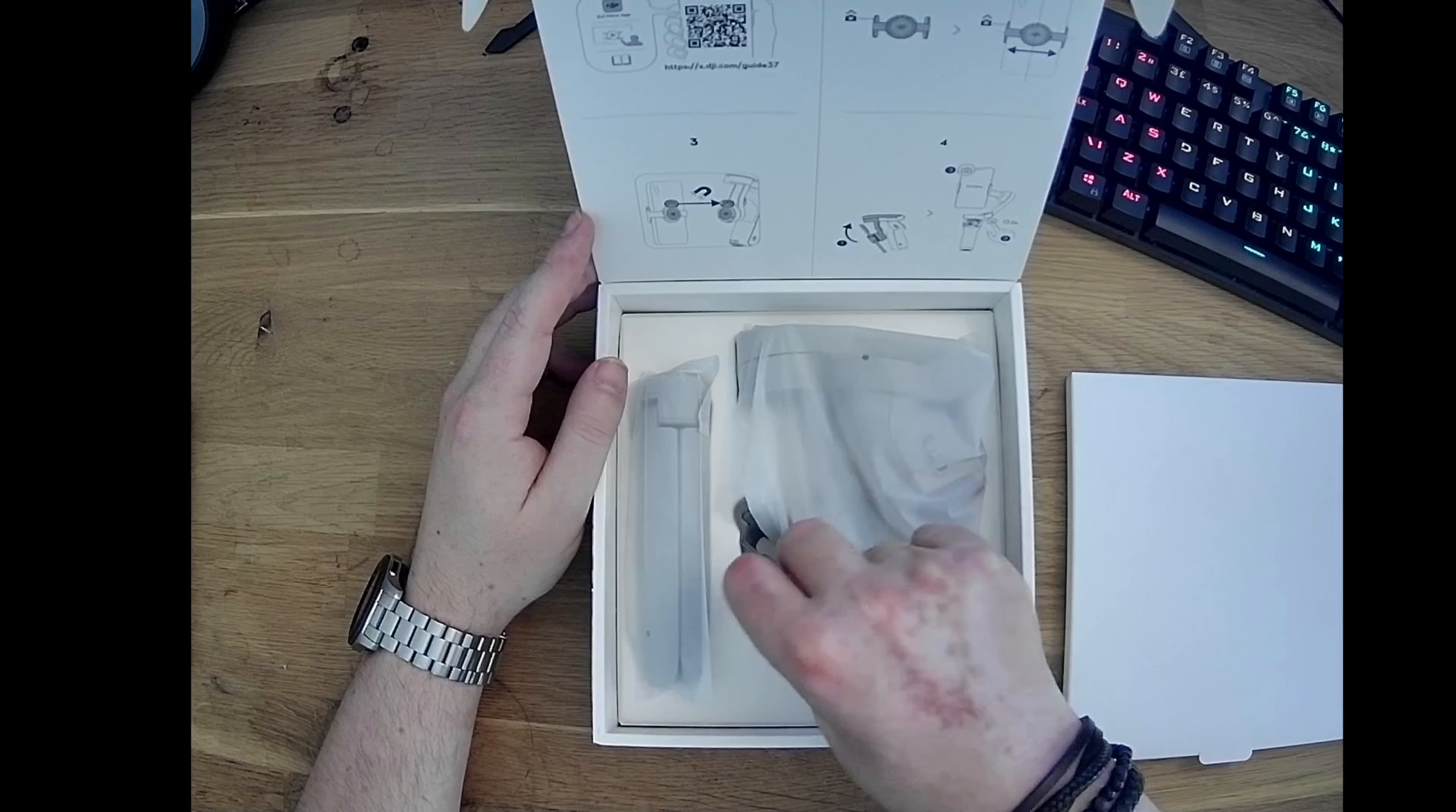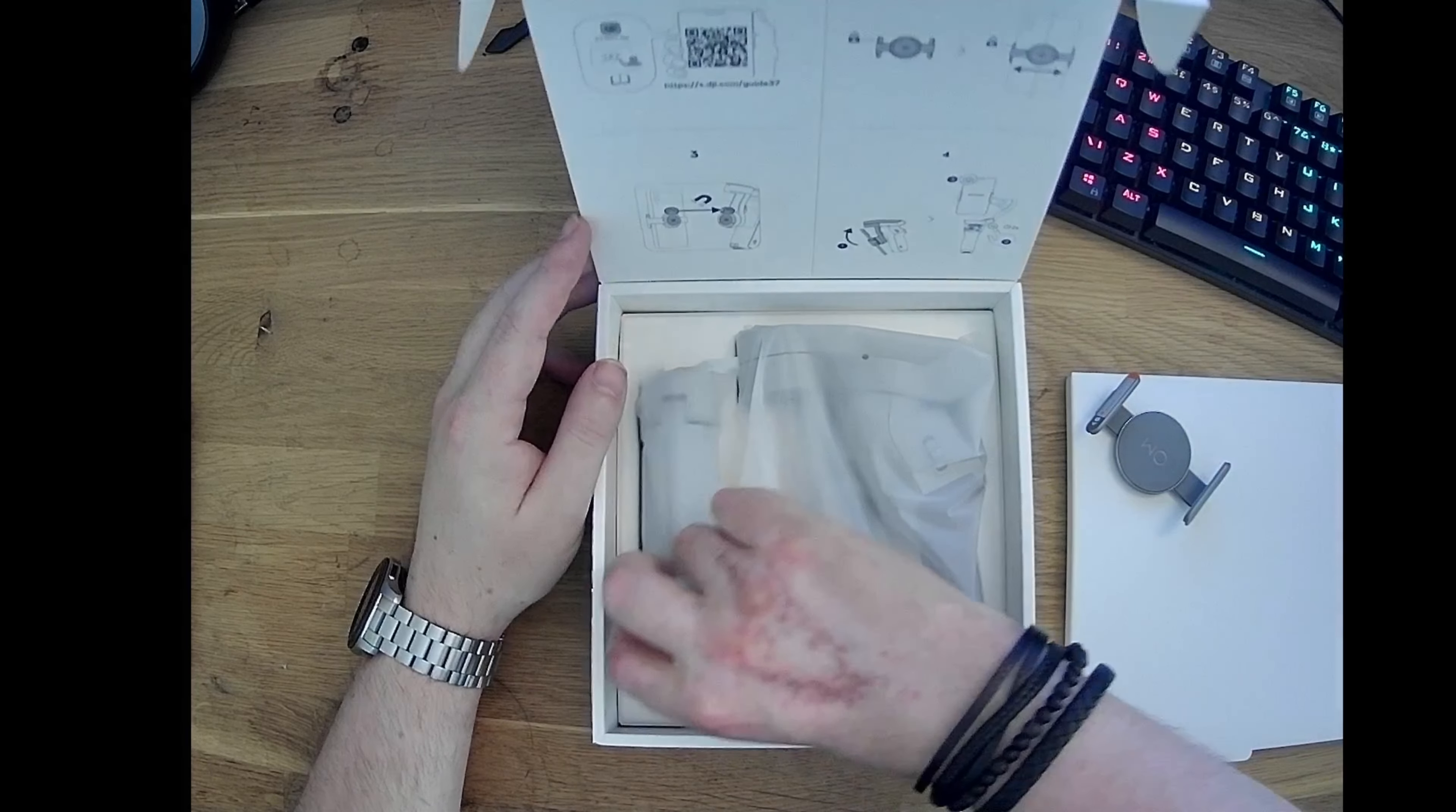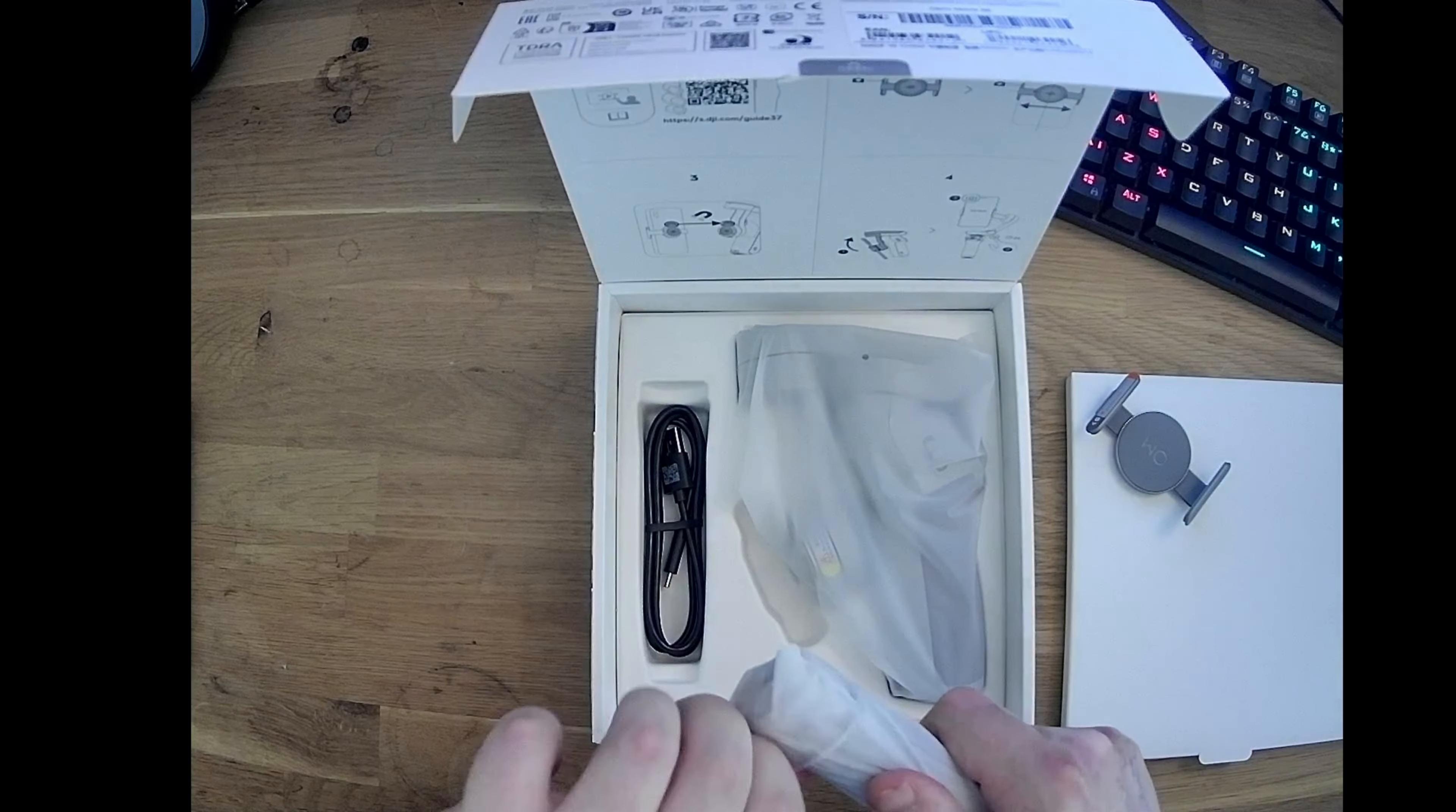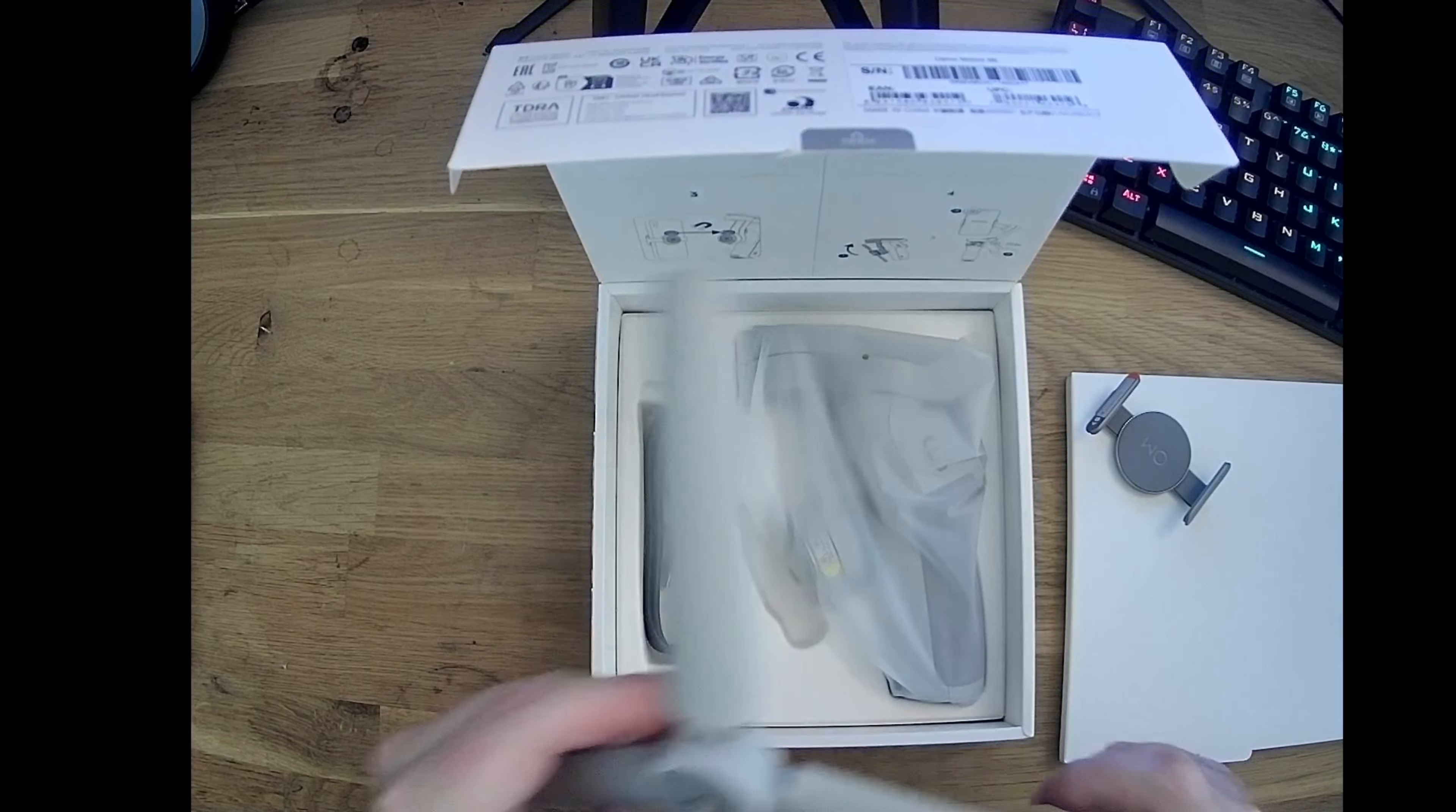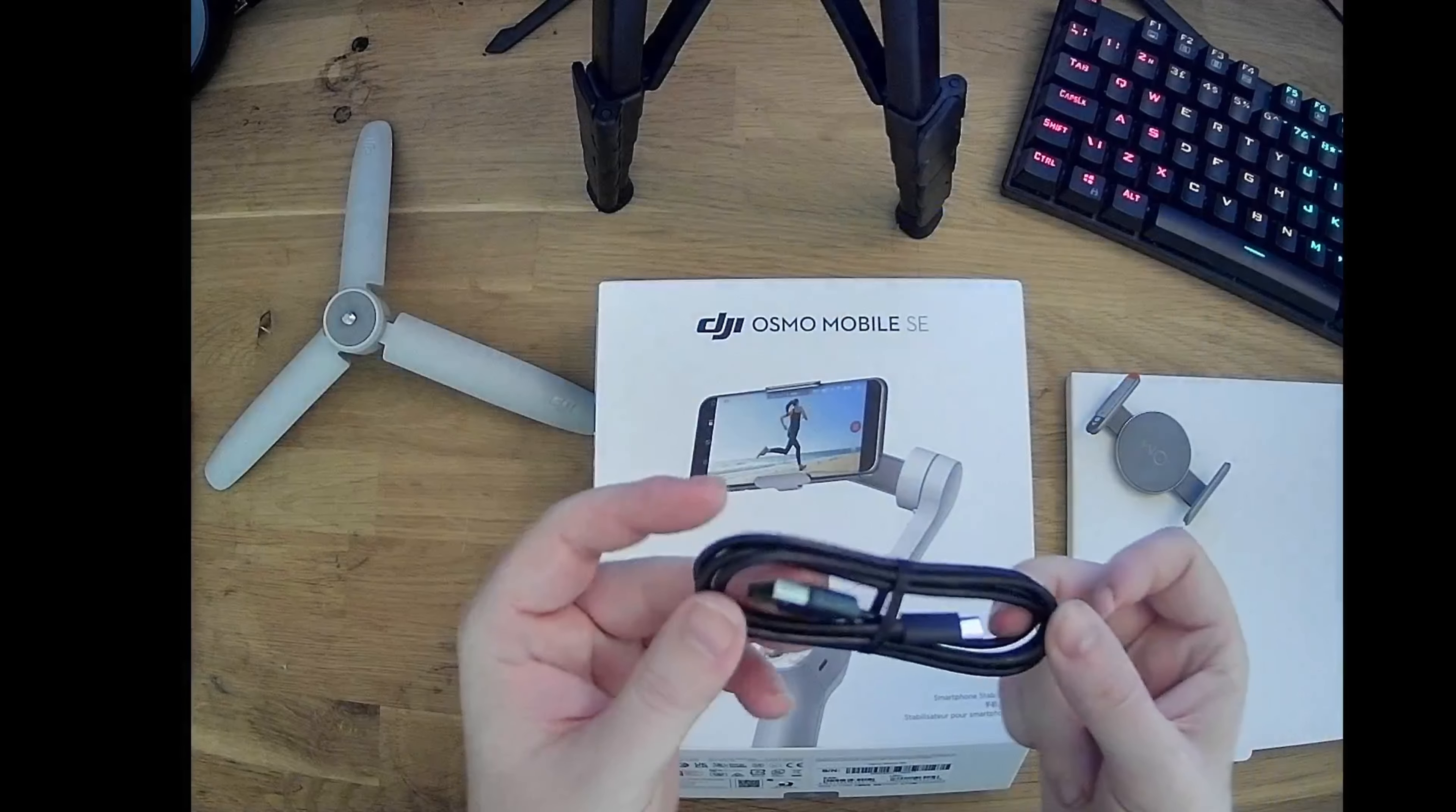Inside the box we have a magnetic phone clamp, a sturdy tripod, and USB-C charging cable.